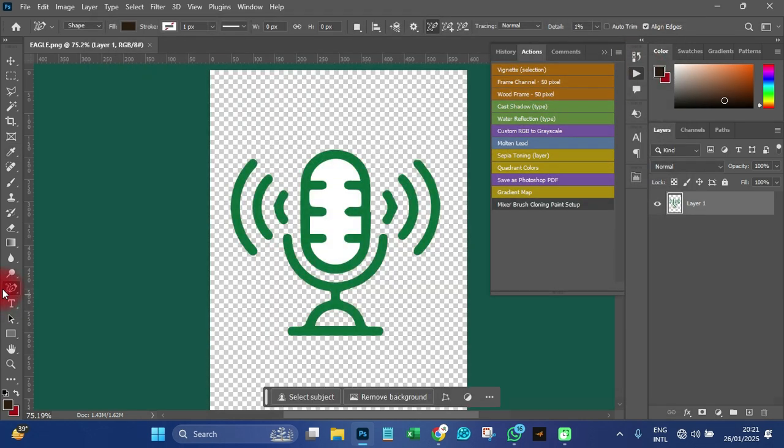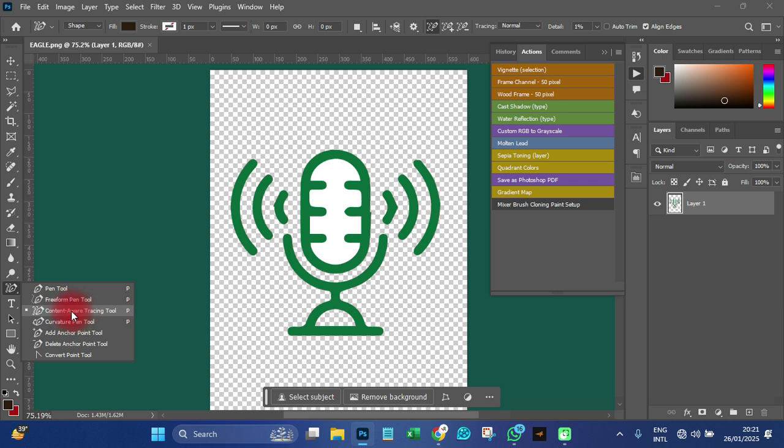If after doing that the tool still doesn't appear, you have to restart your Photoshop and you will see it after that.